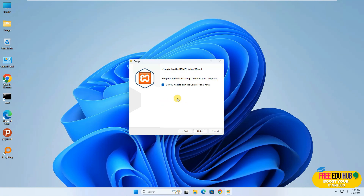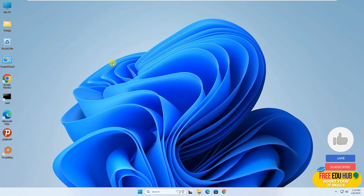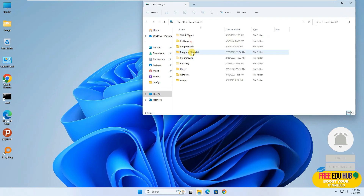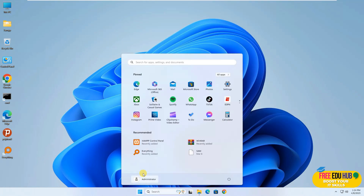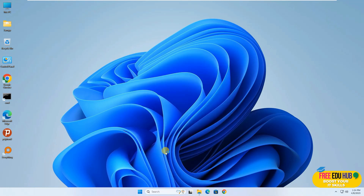The installation is finished and it's asking you to load the control panel — I don't want to do it yet. I highly recommend not trying to start the control panel at this moment. Since I've installed it in the C Drive root, there are some restrictions and admin privileges required on the XAMPP folder. So click Start, find the shortcut, right-click on it, and run it as Administrator.